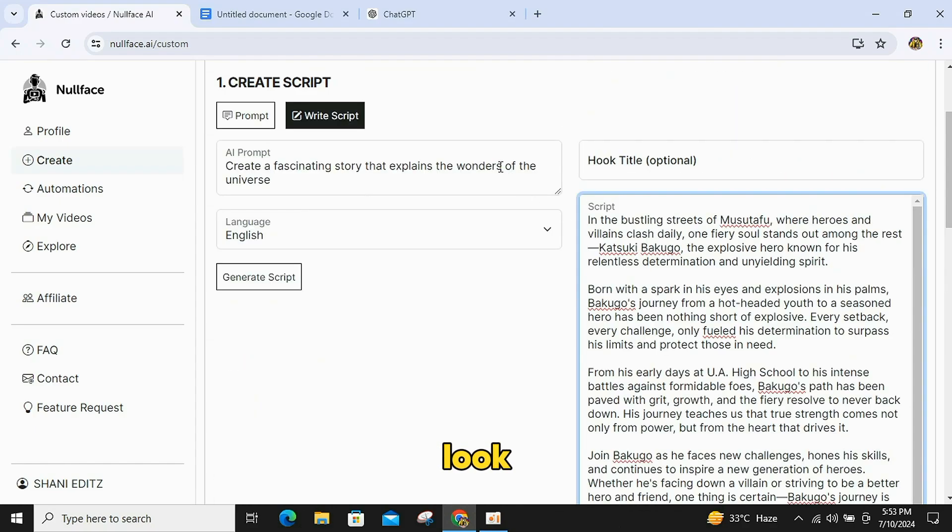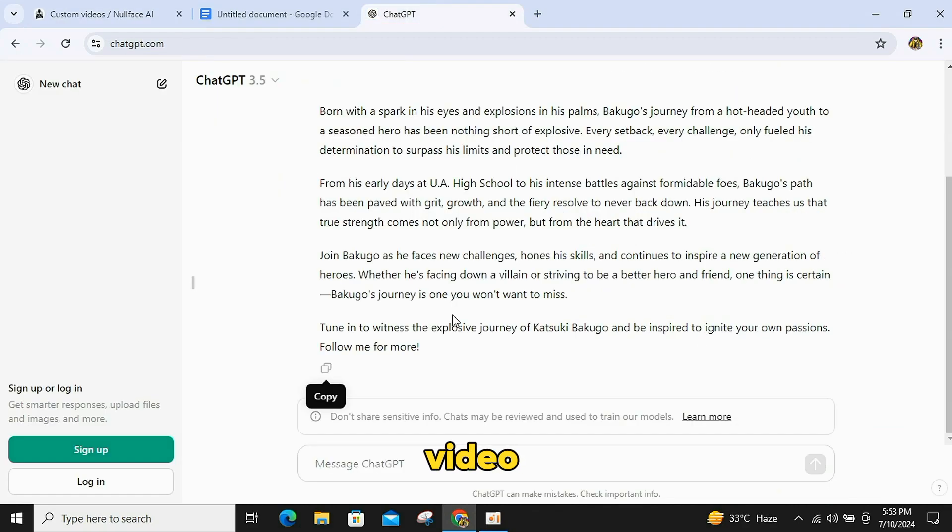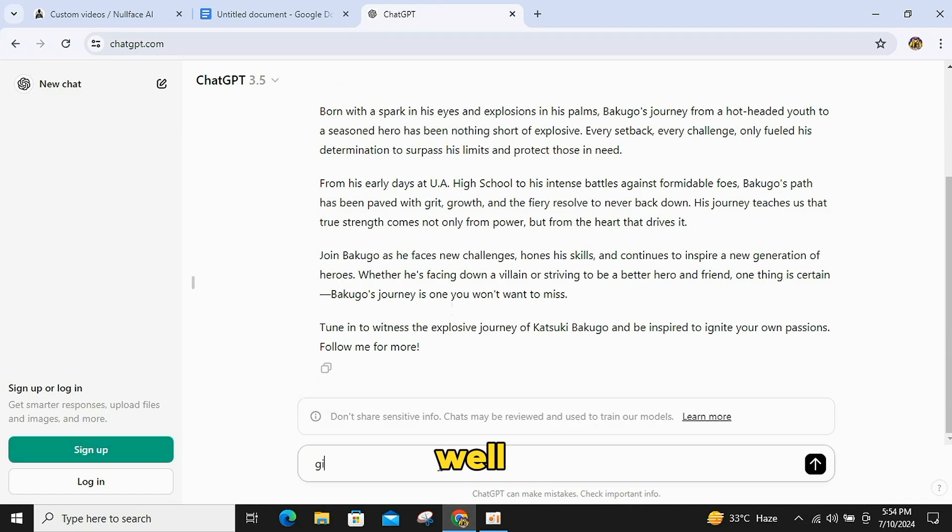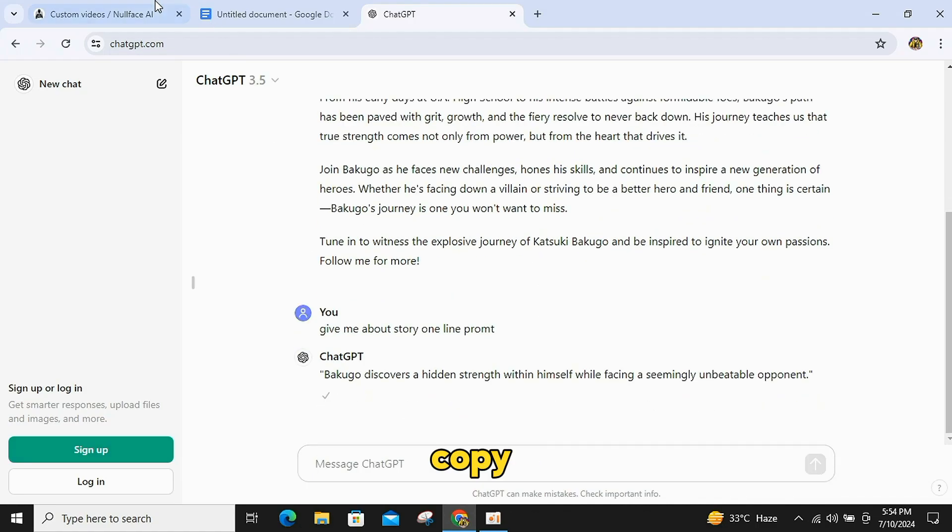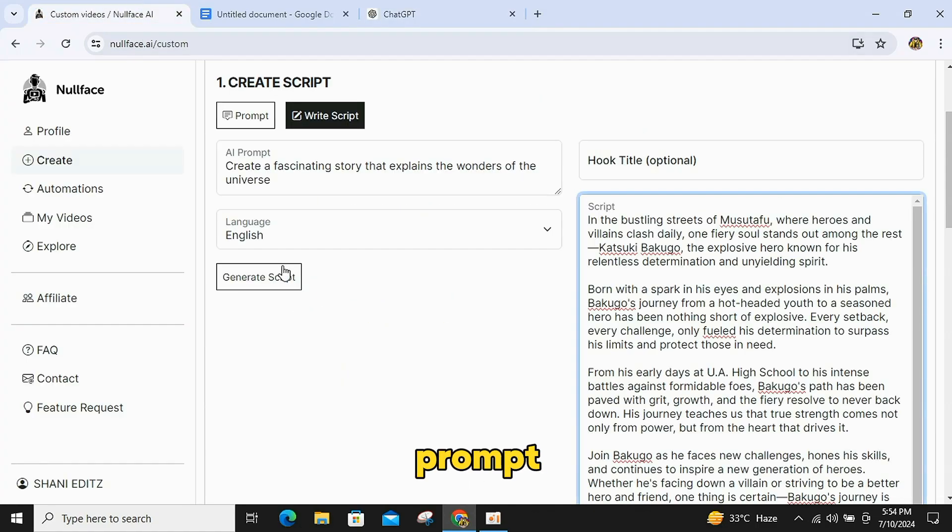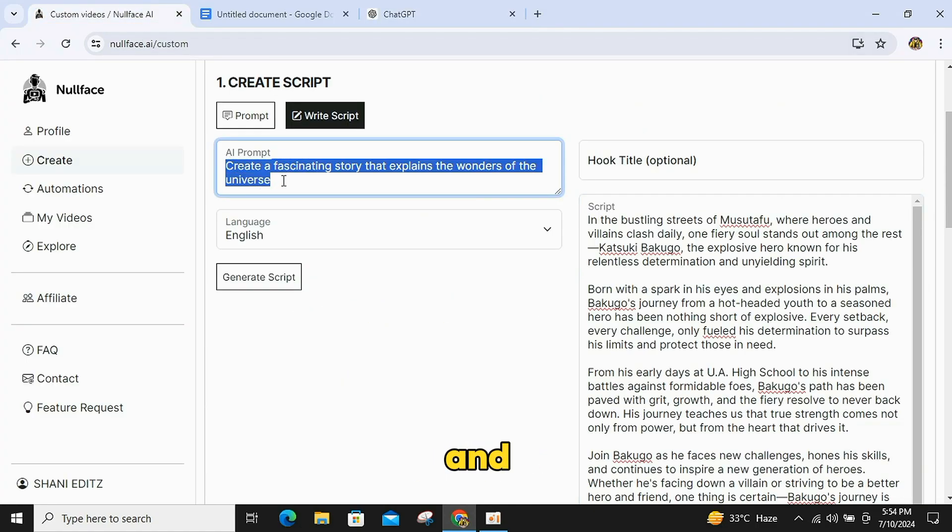Now, if you look here, you will also find the AI prompt box for your video. If you want, you can provide a prompt for this as well. For this, go to ChatGPT and write a prompt like, Give me a one-line story prompt. Copy the prompt given by ChatGPT and paste it into the prompt box.